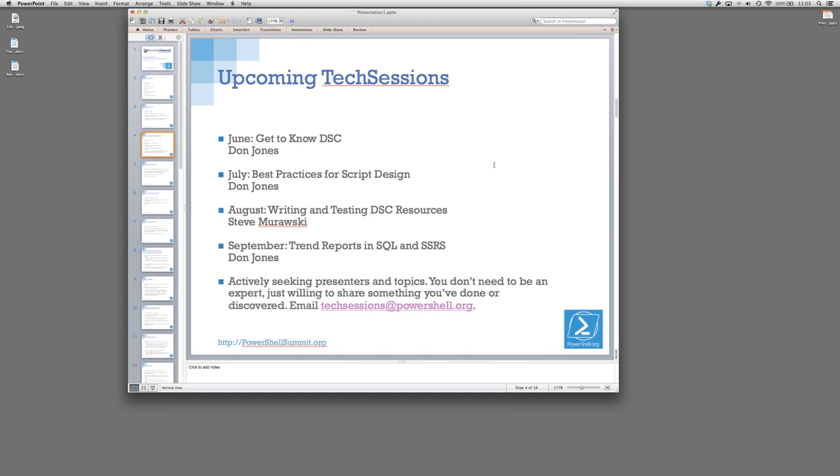We're actively seeking presenters and topics. You don't need to be an MVP. You don't need to be an expert. You don't need to go for a full hour. You just need to be willing to share something that you've done or discovered. Don't be a leech. Don't let just a few people do all this. We want to give people an opportunity to share. If you've got an idea, email tech sessions at PowerShell.org. Nicholas Gatchel is going to be coming online as our coordinator for these. In a perfect world, we do two of these a month. This is the community thing, guys. Everybody's got to pitch in and do something.